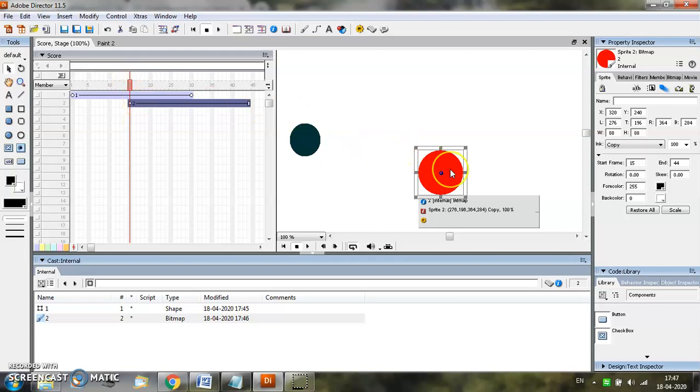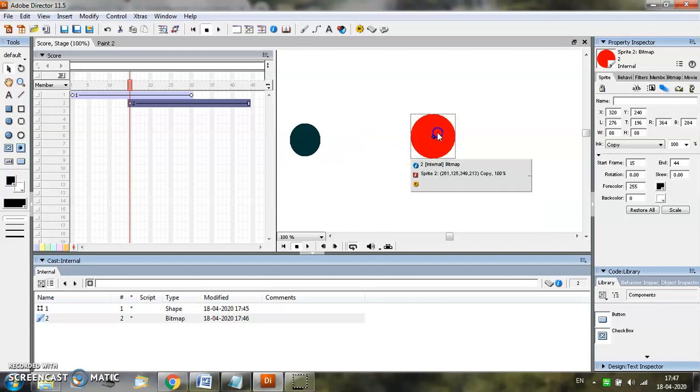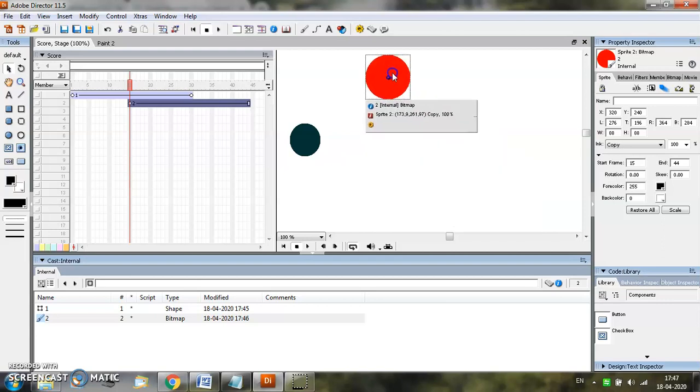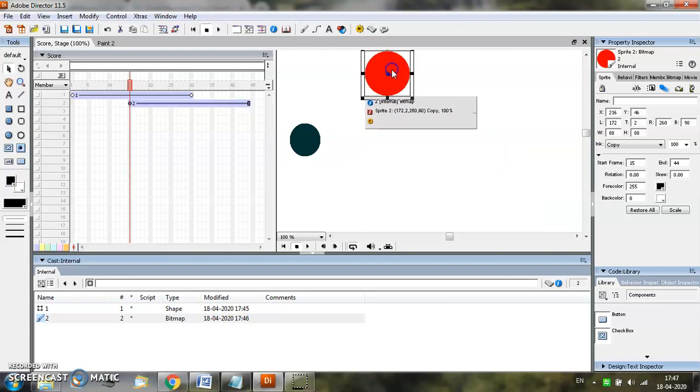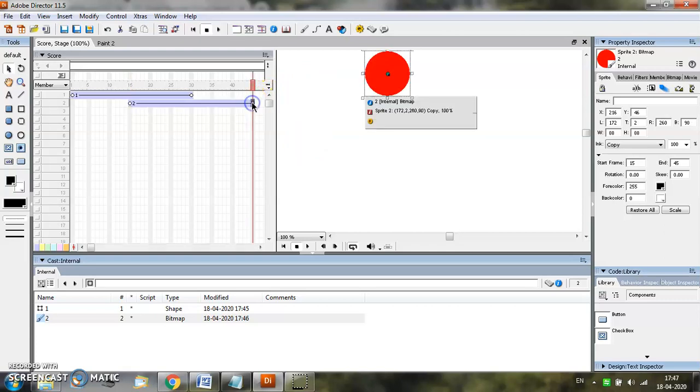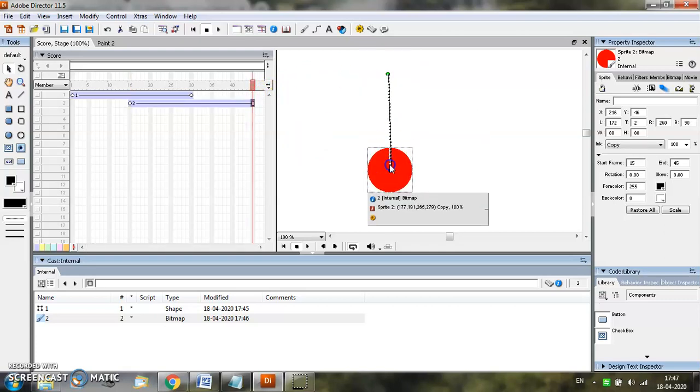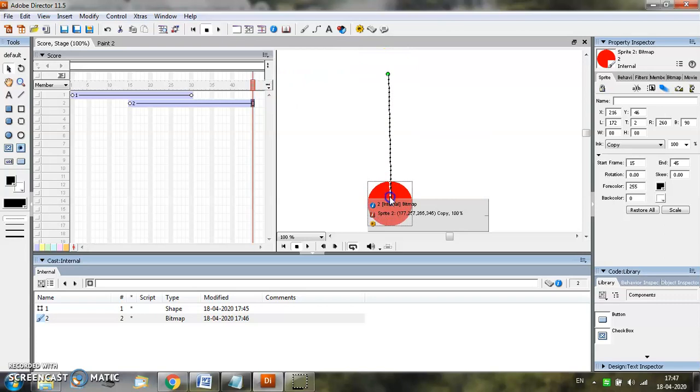Decide the position of the second object in the stage window and let us take it to the 45th frame and decide the position in the 45th frame.